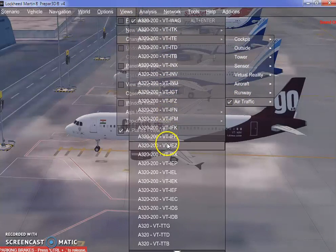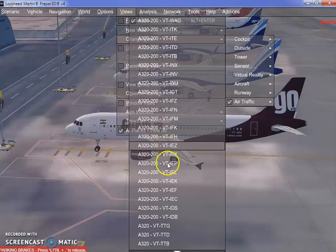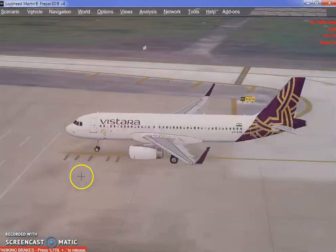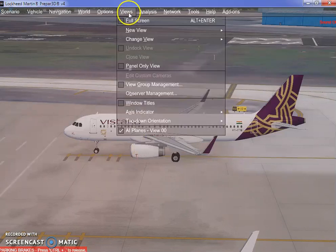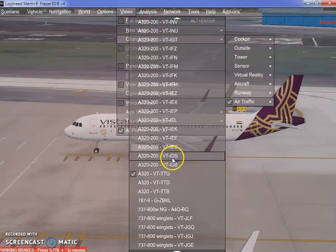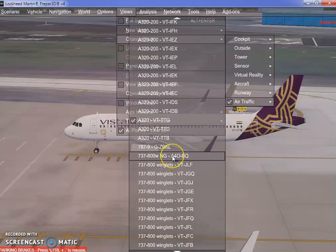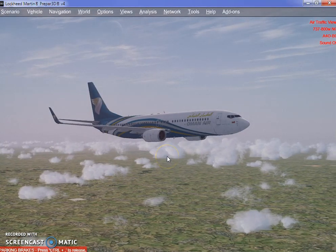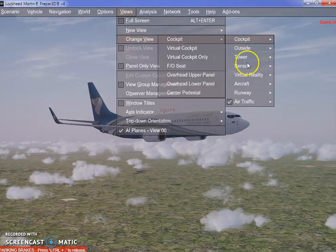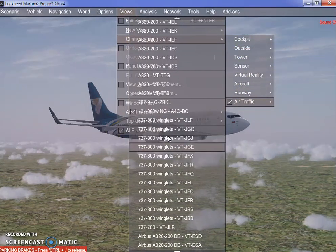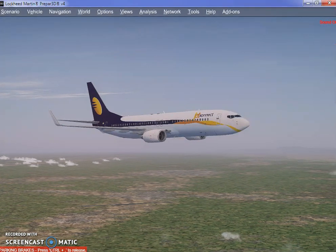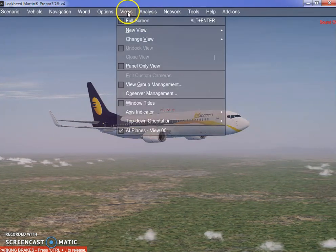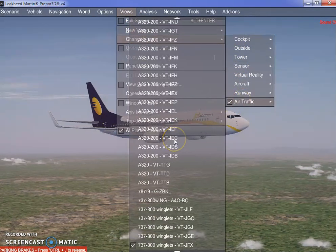I'll show you another example. If I take VTTTG, this is a Vistara — Vistara livery standing at Indira Gandhi International Airport. A few more examples: a 737-800NG Oman Air flying above Indira Gandhi International Airport. Quickly switching to another aircraft — Jet Airways or Jet Connect aircraft flying above. Real aircraft, real AI traffic replacing your generic one.